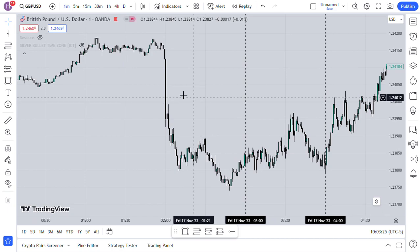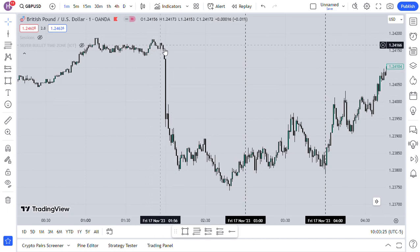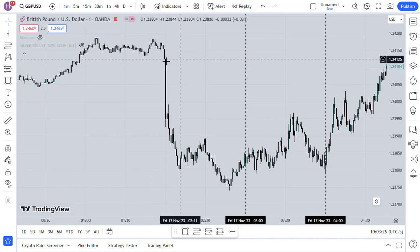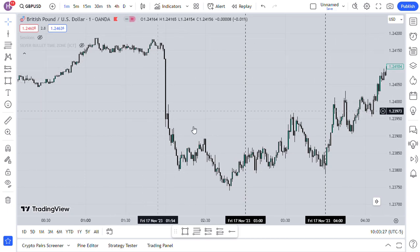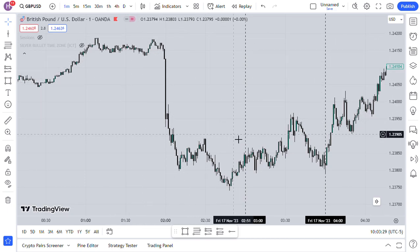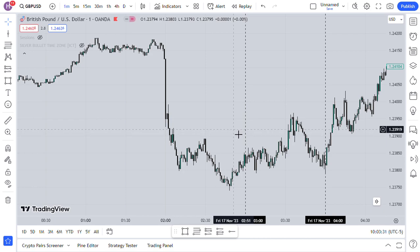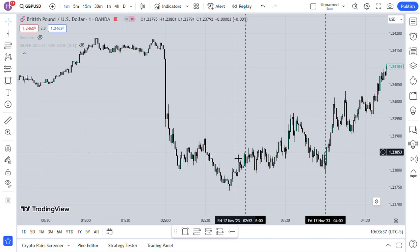So after creating this big fair value gap, we were waiting for a nice market structure shift, which would allow us to trade. And a nice market structure shift happened here.